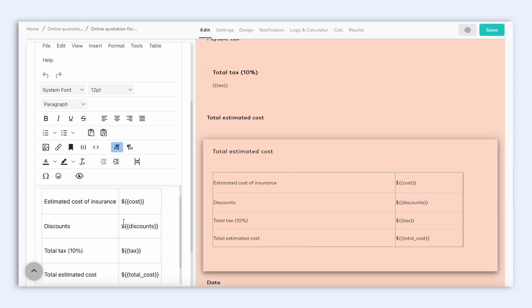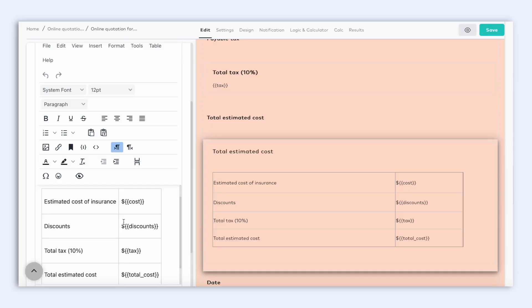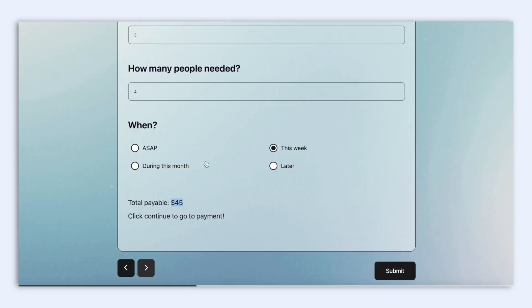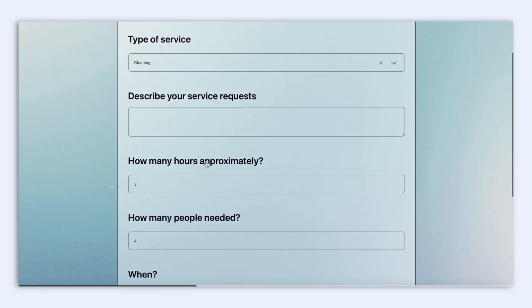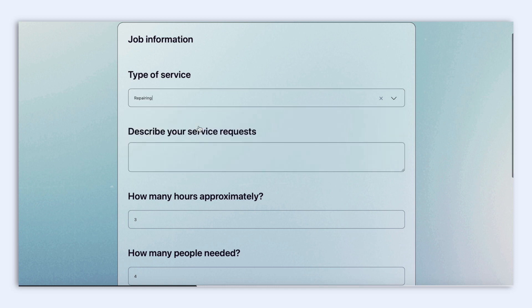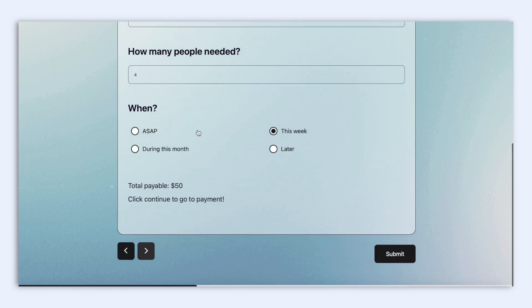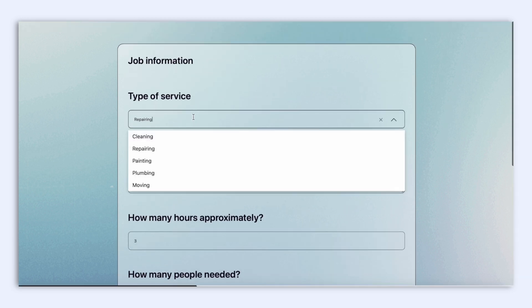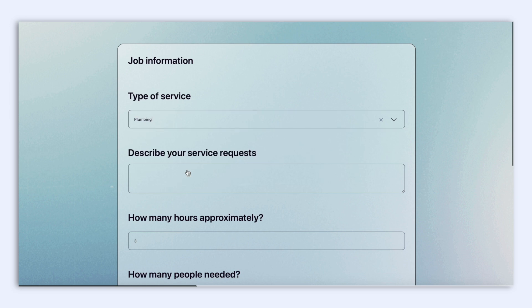To show the value of a variable, you can simply use answer piping. Put the ID of the variable in double braces and it will show the latest result of it in real time. A good example is the job estimate template, which when you change options and numbers on the form, it changes the final payable amount.